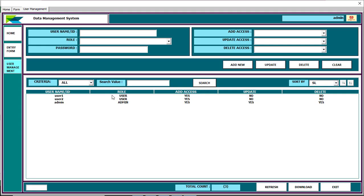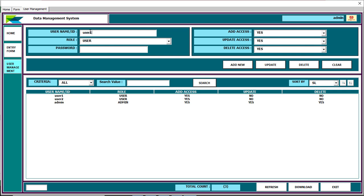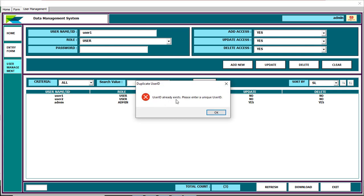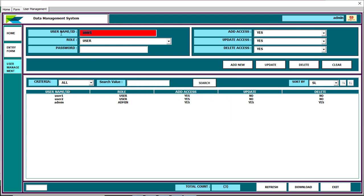In user management, you can see User ID, Role (admin or user), and Password. You can also provide database access permissions: if you want a user to input information into the database, set input access to Yes. You can also provide update access and delete access. You cannot create duplicate user names — if a user already exists, it will show 'user already exists, please enter a unique ID'.